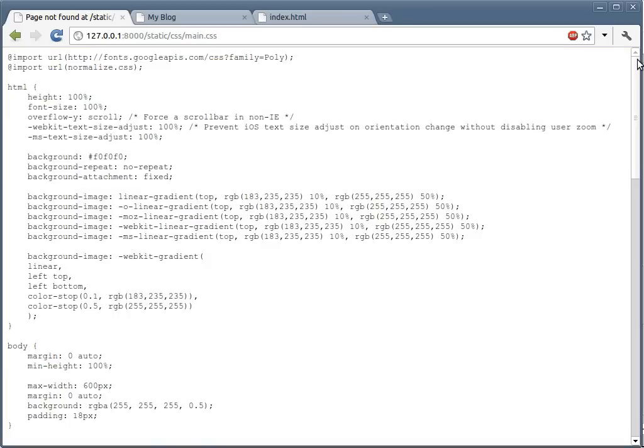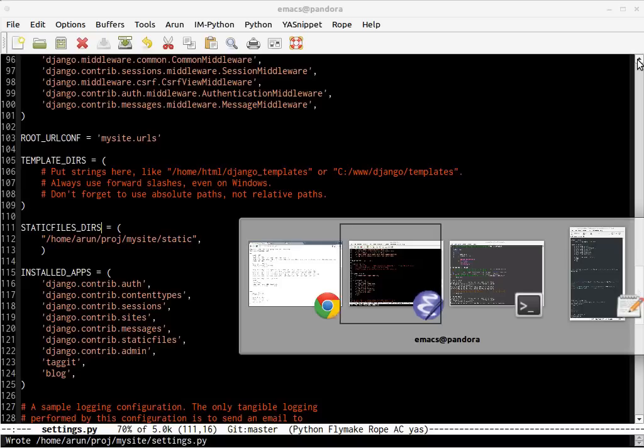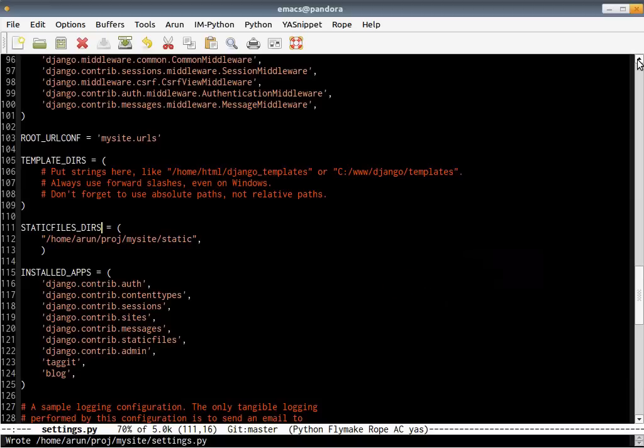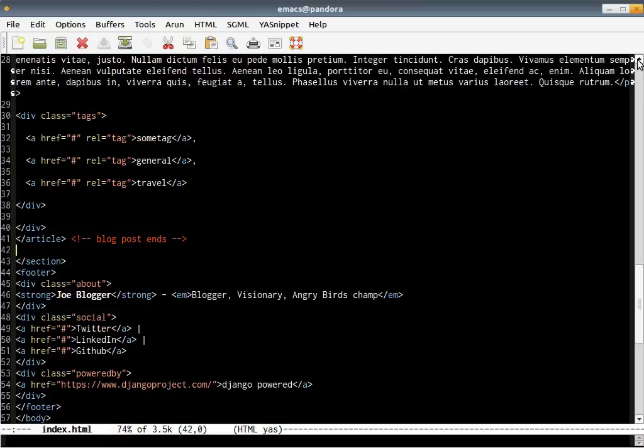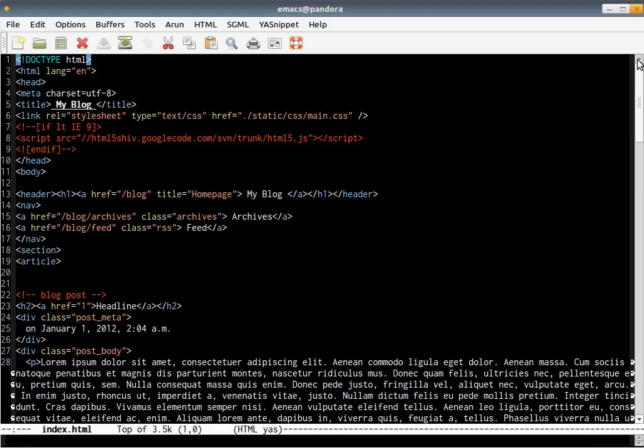You can assume that all the other files associated with the CSS file would be served. Now, all you need to do is change, just open the template file first. Go to the artwork folder and open the template file. Just overwrite your base template.